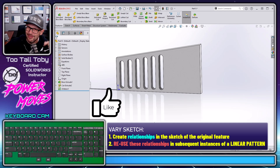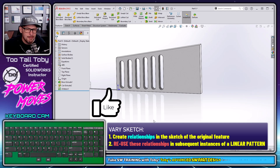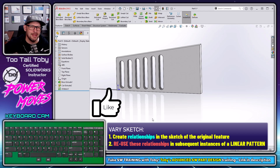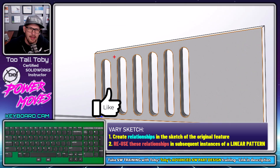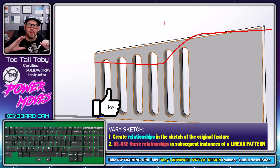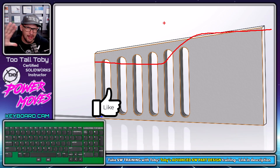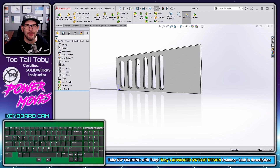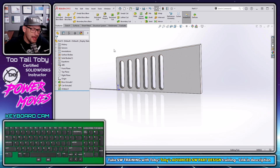If you like this kind of functionality, be sure to hit the like button. We really talk a lot about patterns in the upcoming Advanced Part Design training class — things like having the pattern follow a curved edge, having it grow larger as it runs, or making the pattern radiate outward like a cut revolve. You can do all of that with the very powerful vary sketch command.